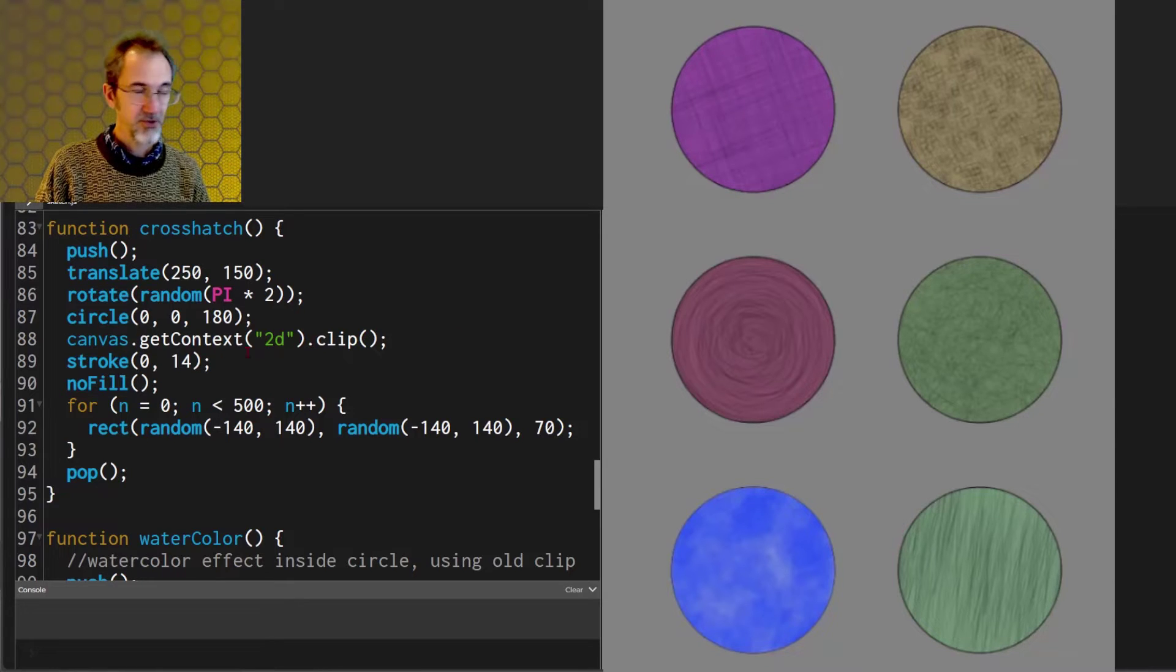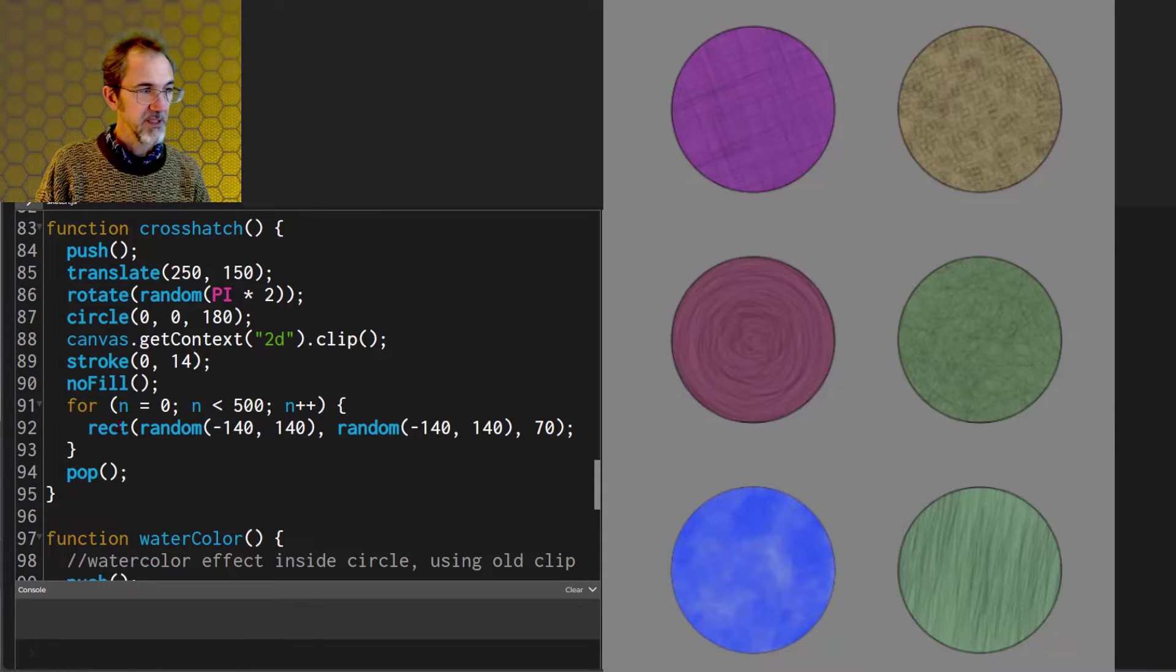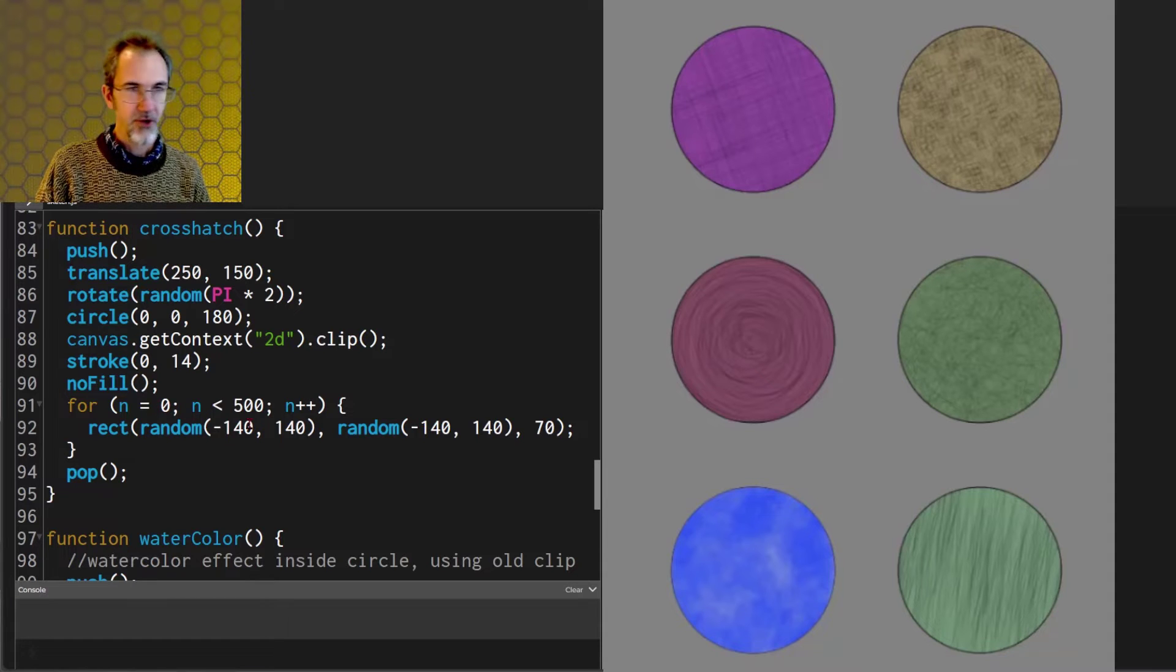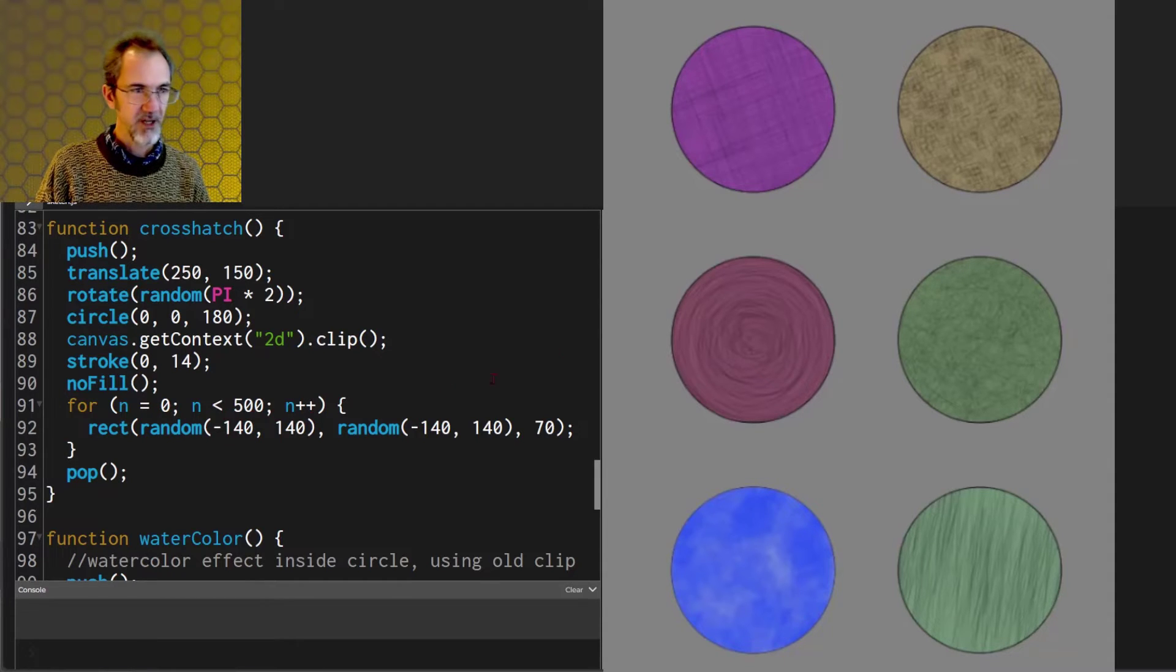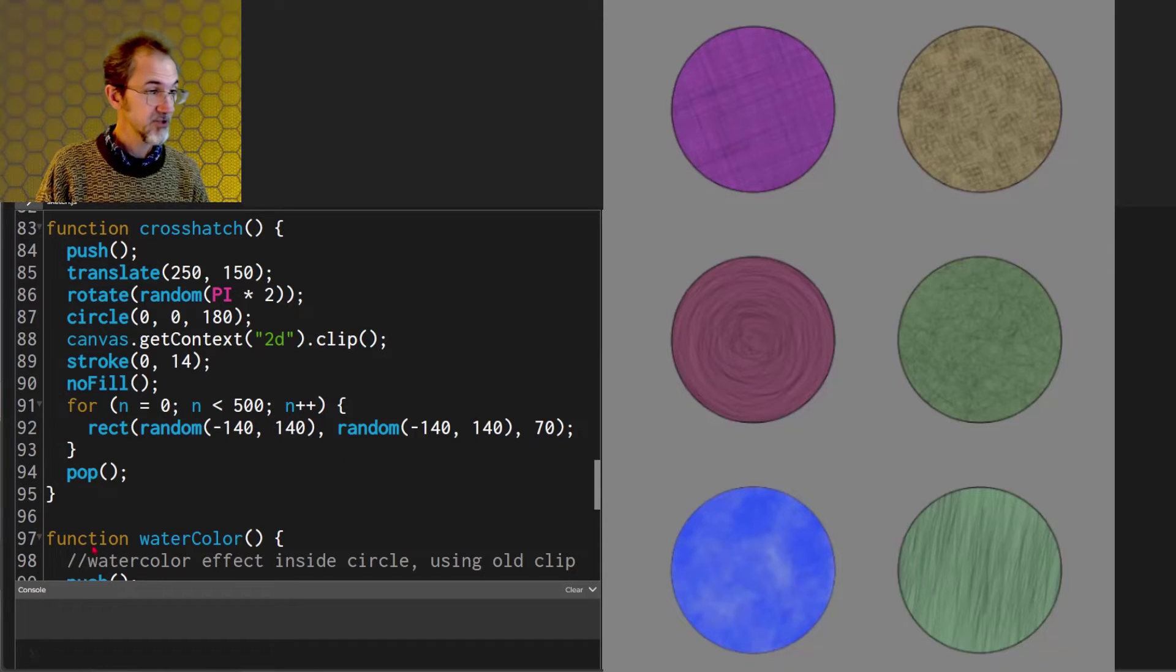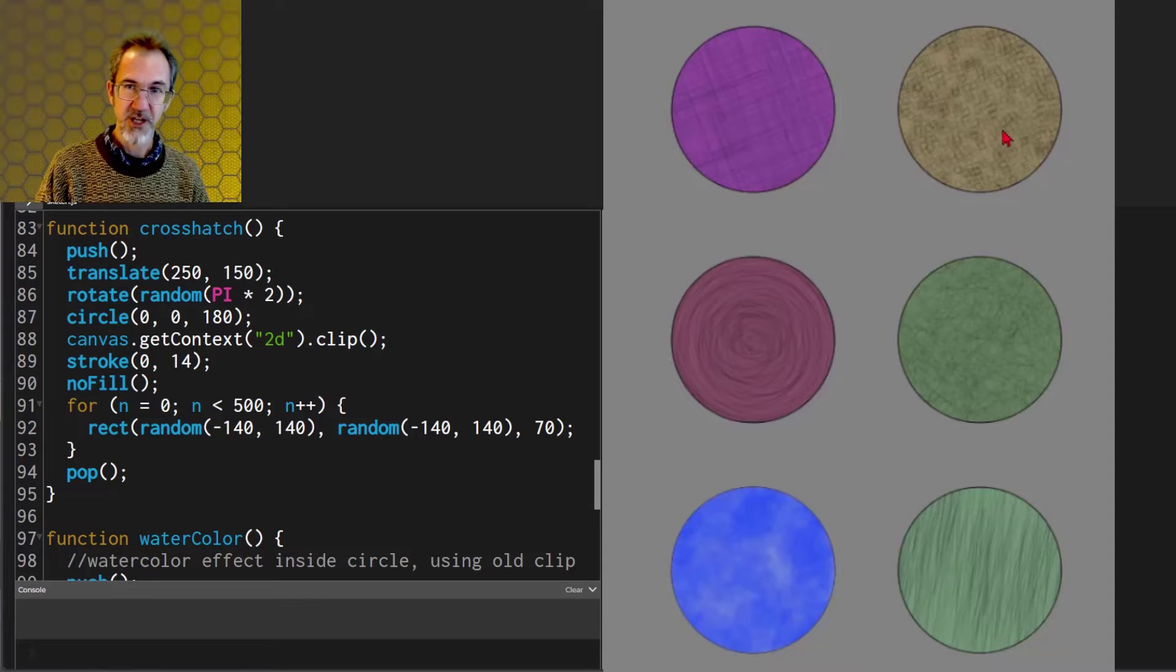I draw the circle, I call the clip function and then I'm going through a for loop making some low alpha rectangles. I've got no fill making 500 rectangles in different positions. And after I've drawn all my texture then I pop and move on to another shape.